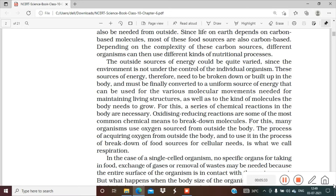Where does oxygen come from in our body? We breathe it in from outside. It goes into the lungs, and hemoglobin molecules in the blood inside the lungs transport the oxygen and carry it to the cells. The process of acquiring oxygen from outside the body and using it to break down food sources for cellular needs is called respiration.